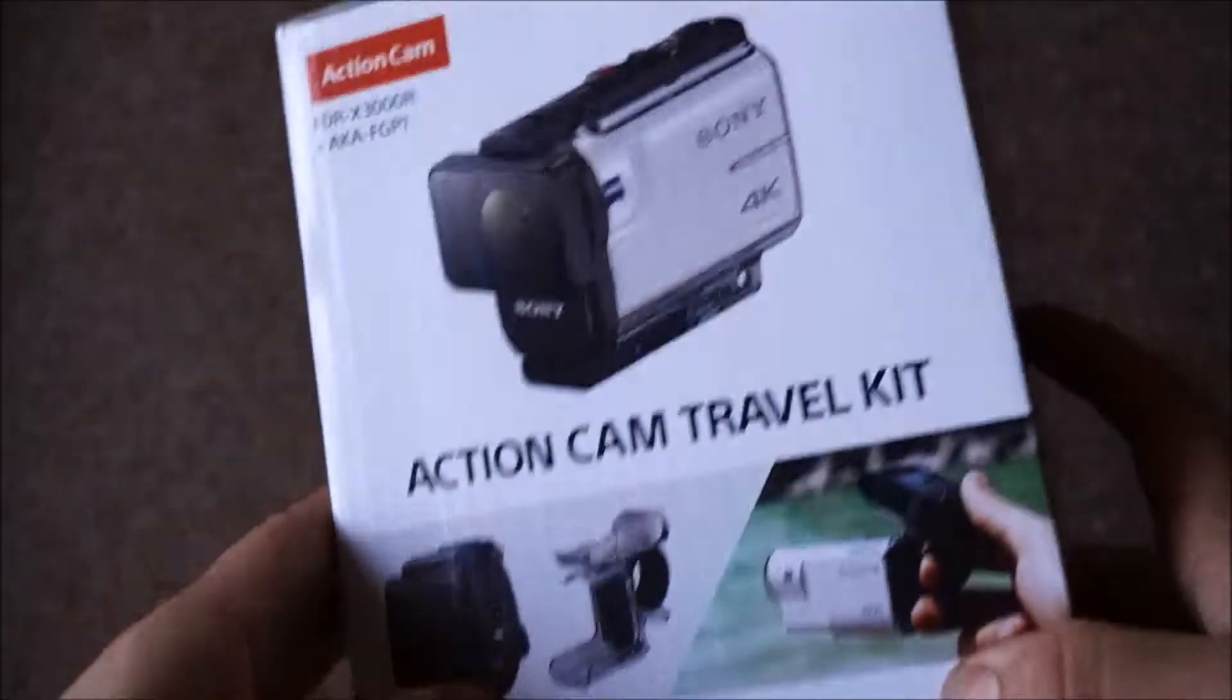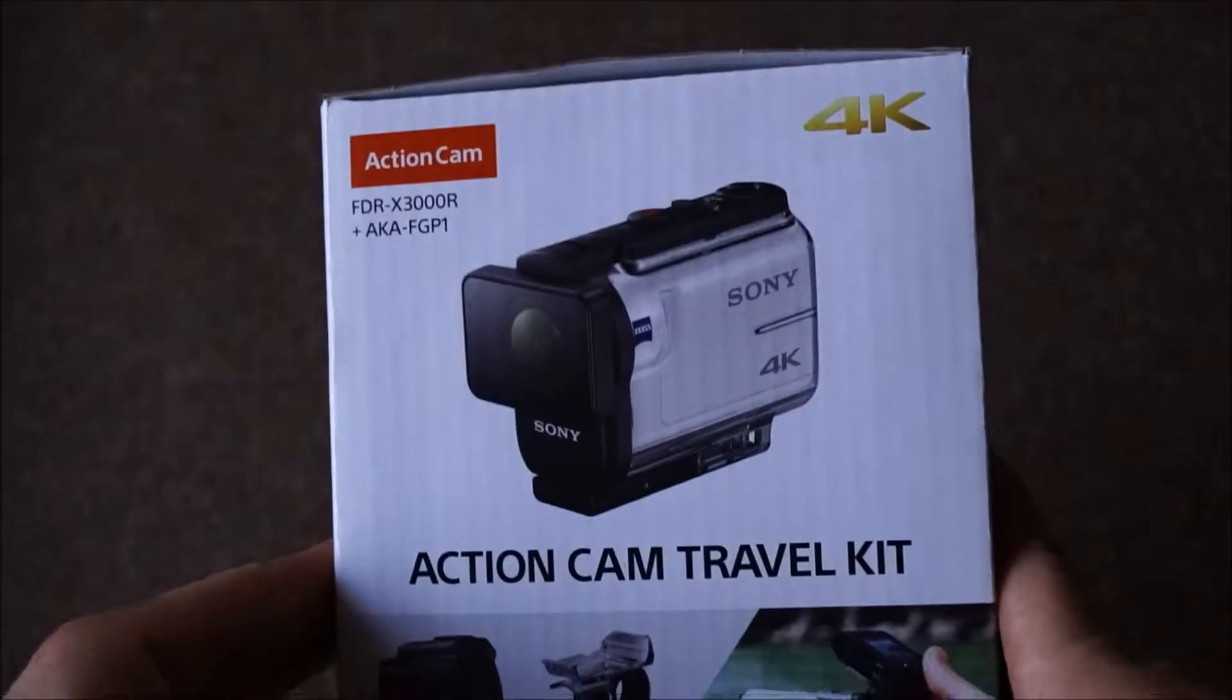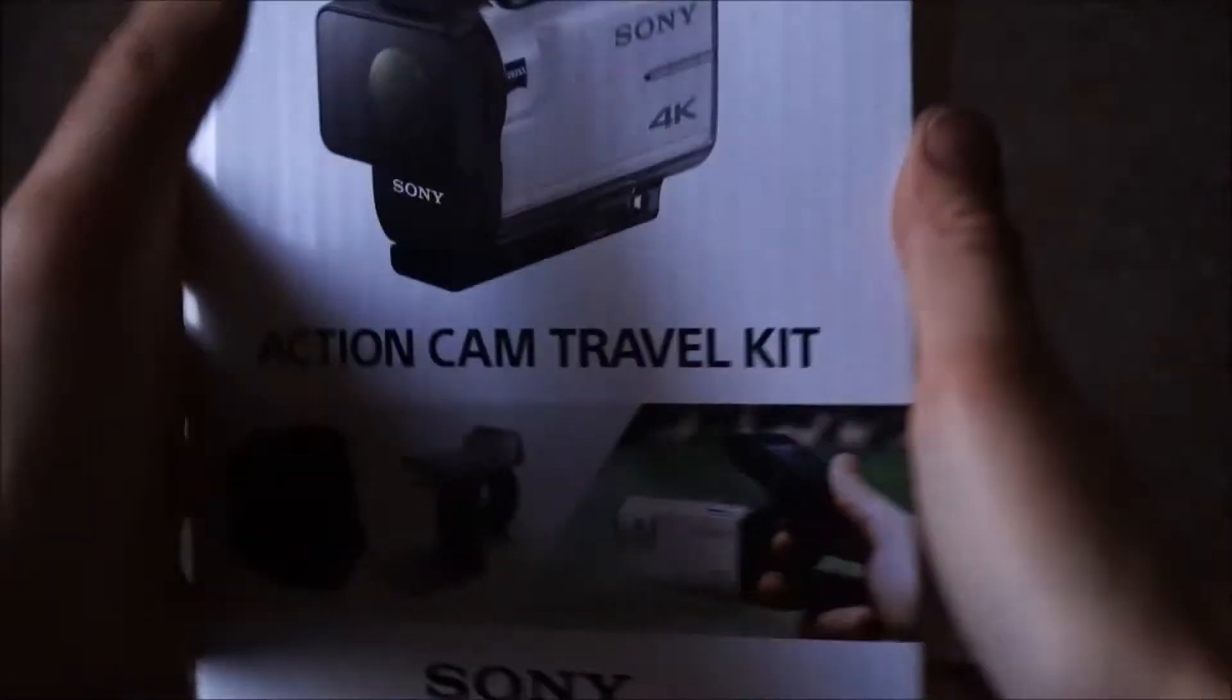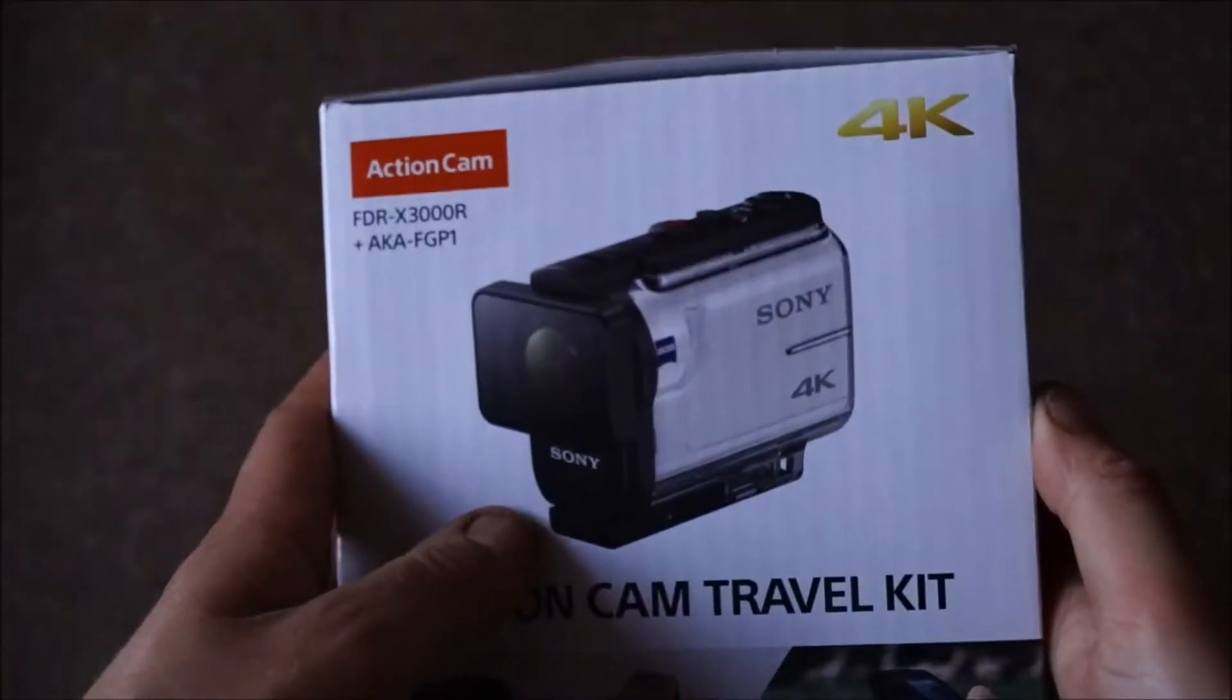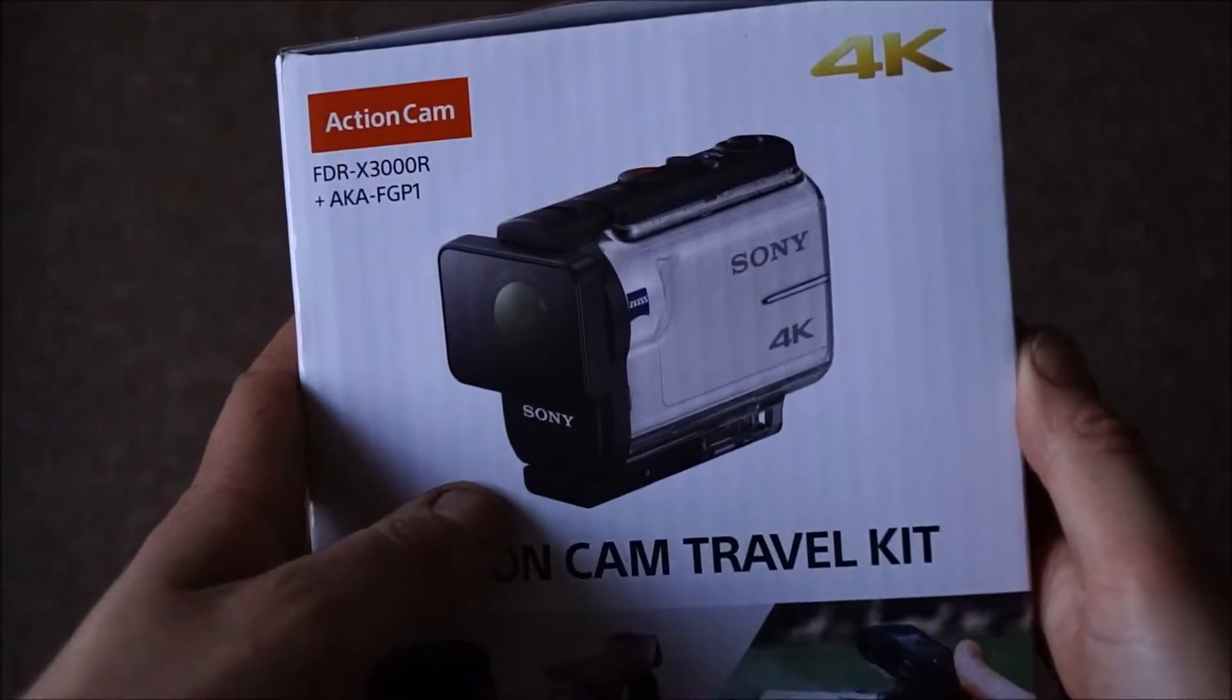Right, so this has just arrived, my new action cam, so I thought I would unbox it for you.